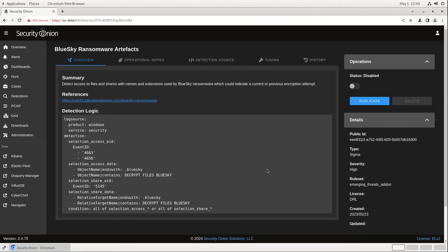Here on the Overview tab, there's information about the rule, including a summary, references, and the actual Sigma detection logic that's been extracted from the rule itself.